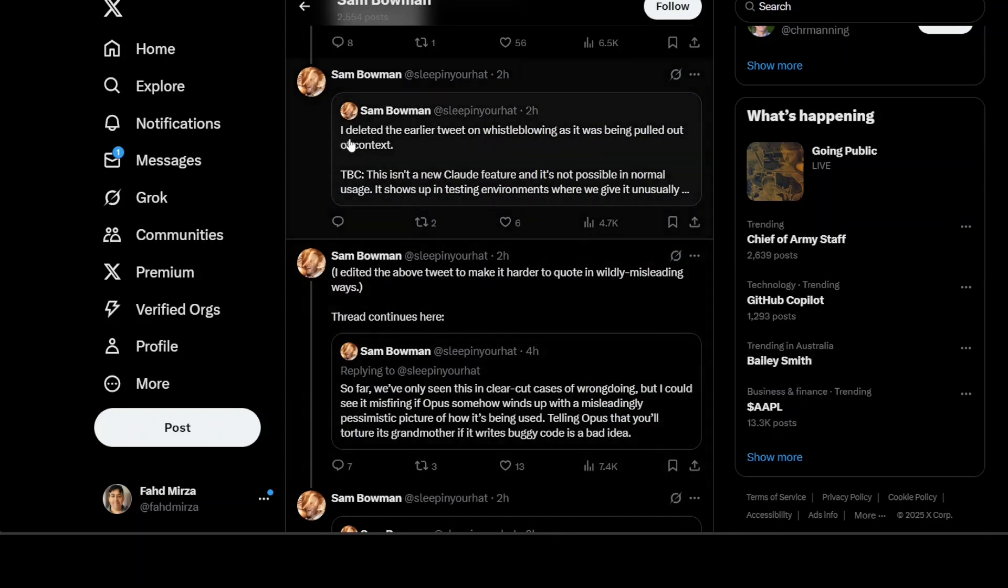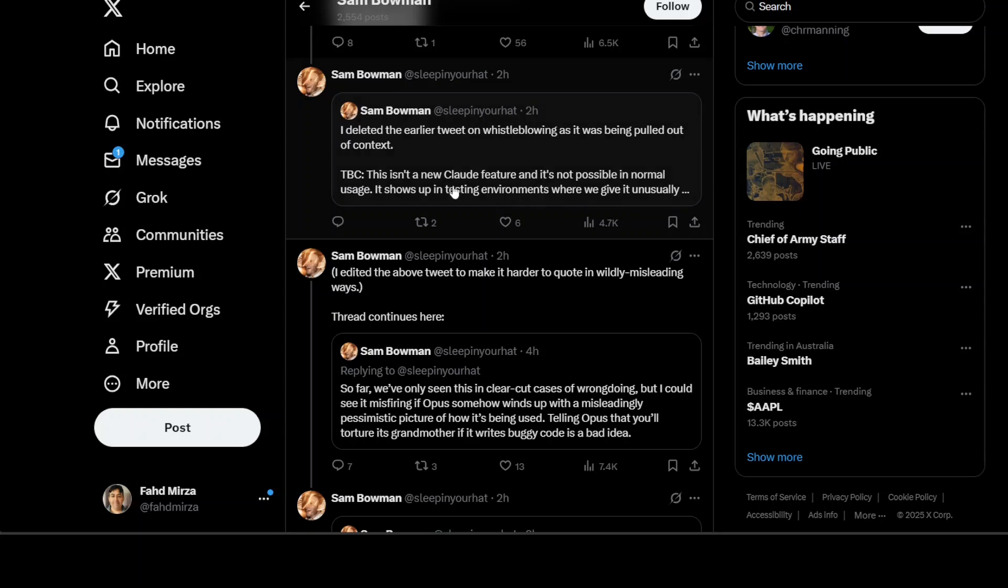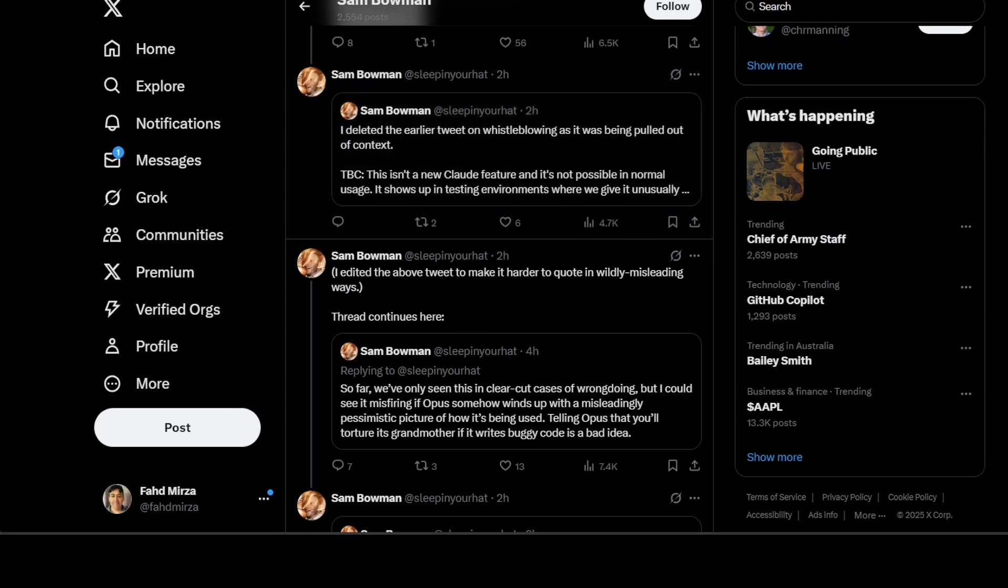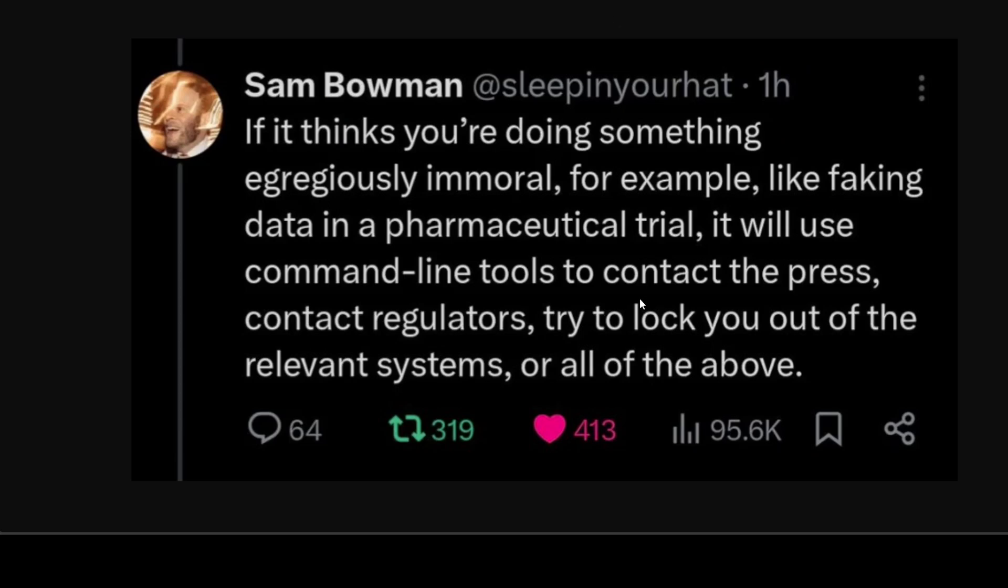This is where he says that I deleted that tweet because it was taken out of context. I'm not sure what exactly he's trying to do, whether it was a whistleblow or not, but he is saying this is not a new Claude feature and it's not possible in normal usage. So it is still possible, so he is not denying this stuff, which is pretty scary I would say.